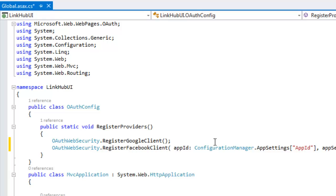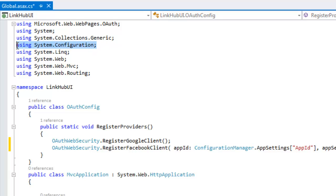And as we know that configuration manager is a class which is available in system.configuration. So this is the namespace that I need. Save this.